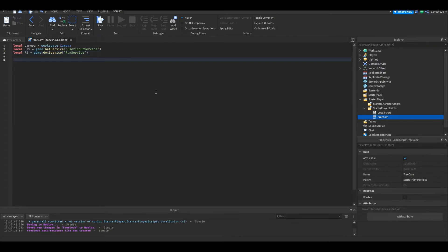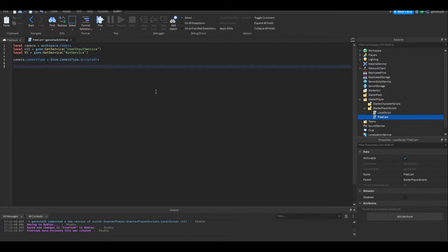Now we're going to set the camera type. So camera.CameraType is equal to Enum.CameraType.Scriptable. That's just going to make it so that we can actually change this camera instead of it just following the player the whole time.